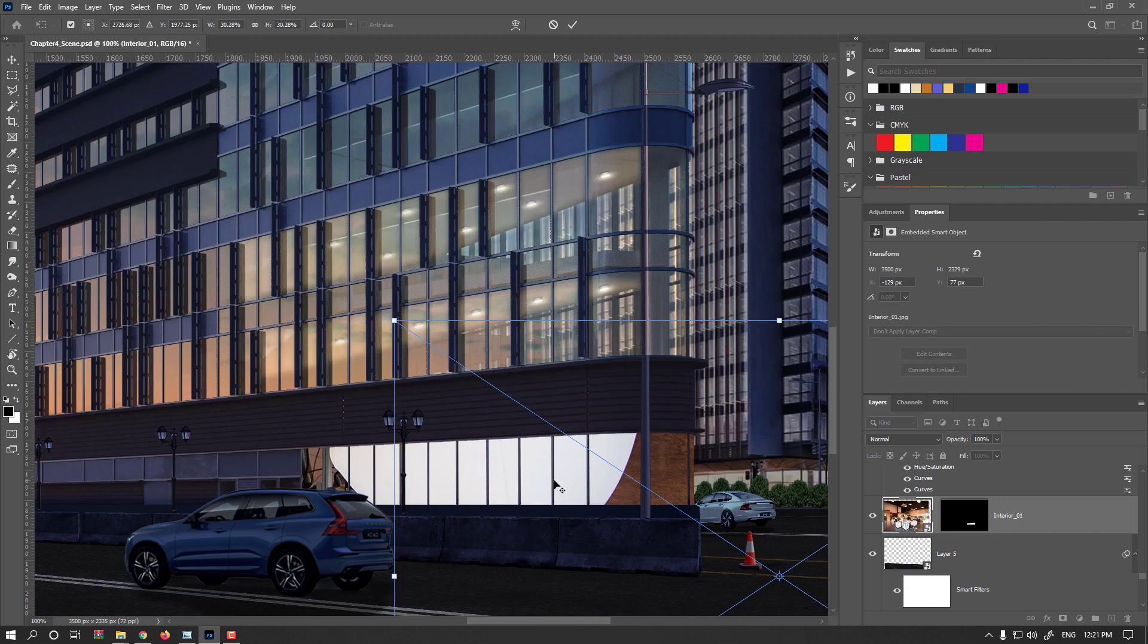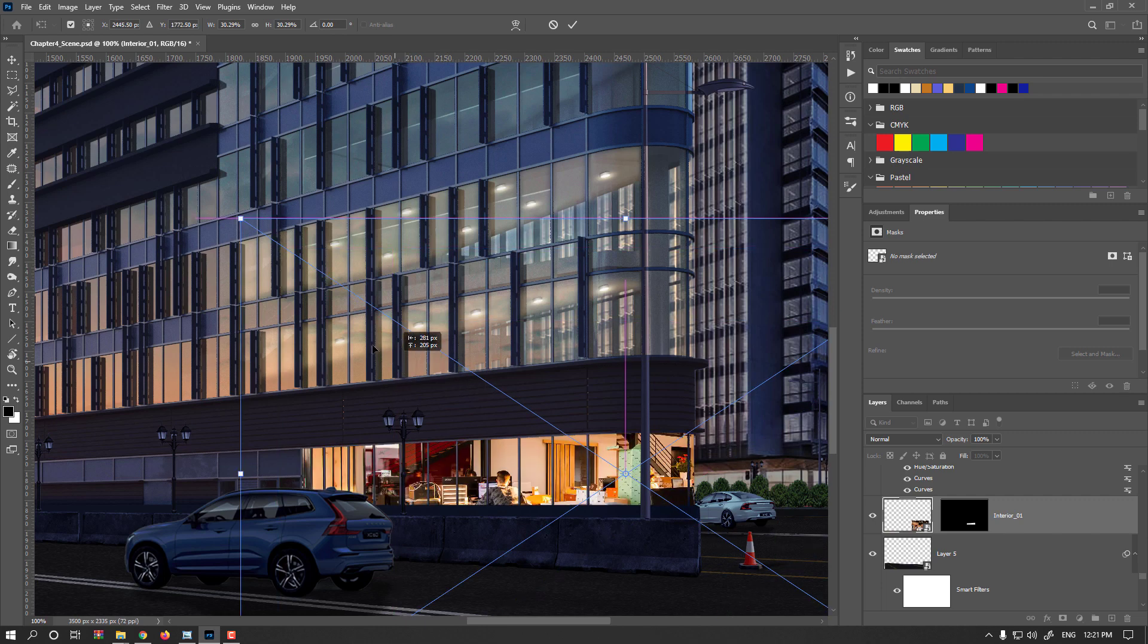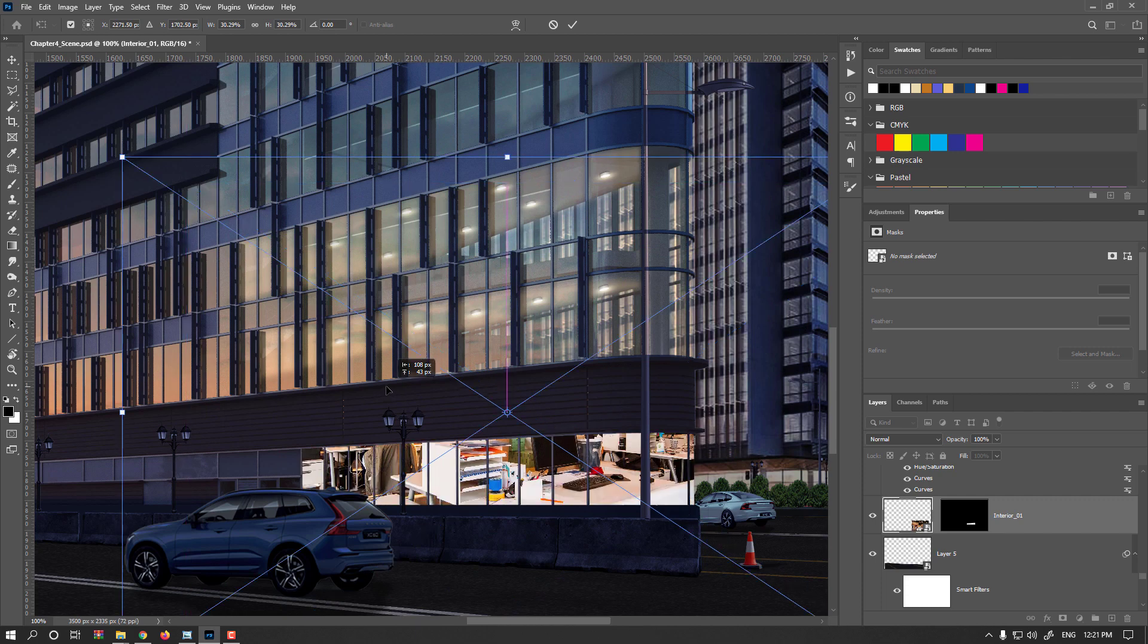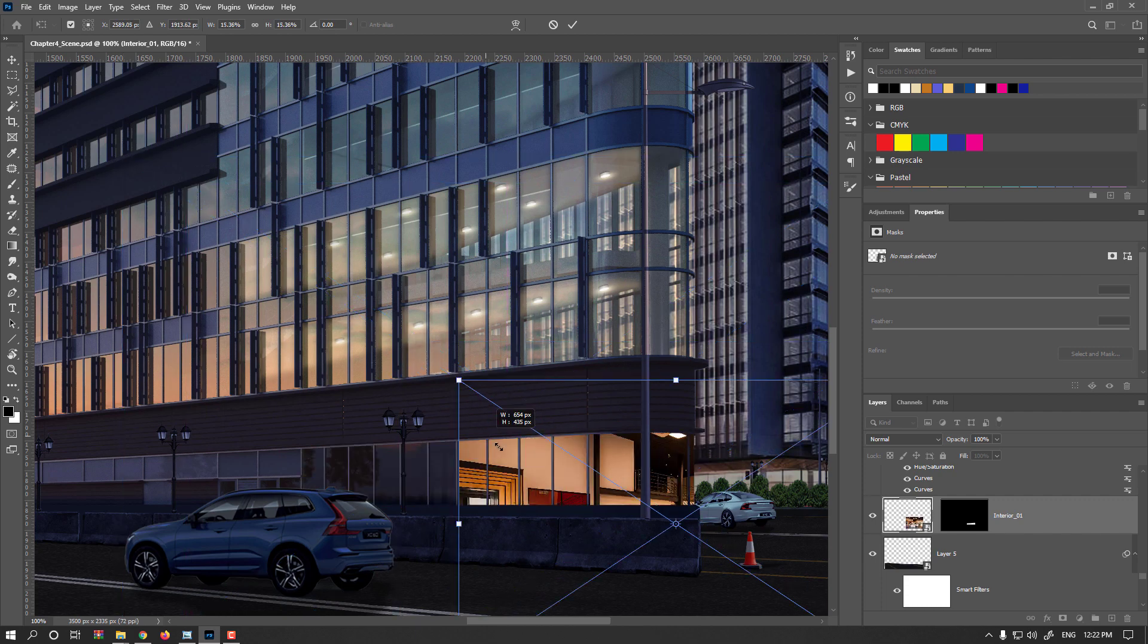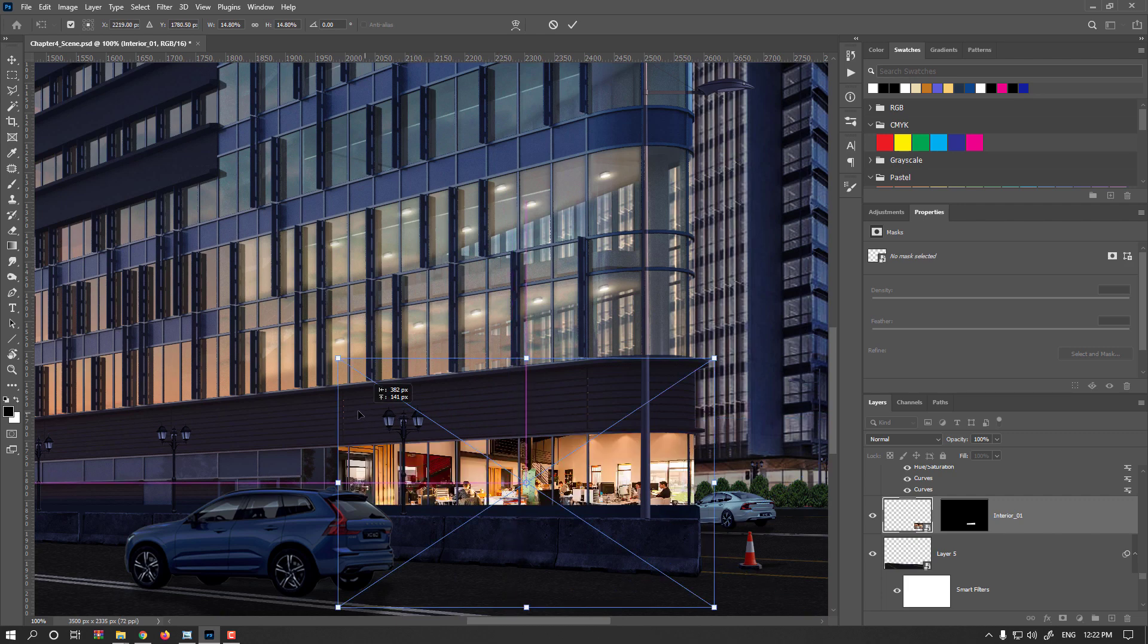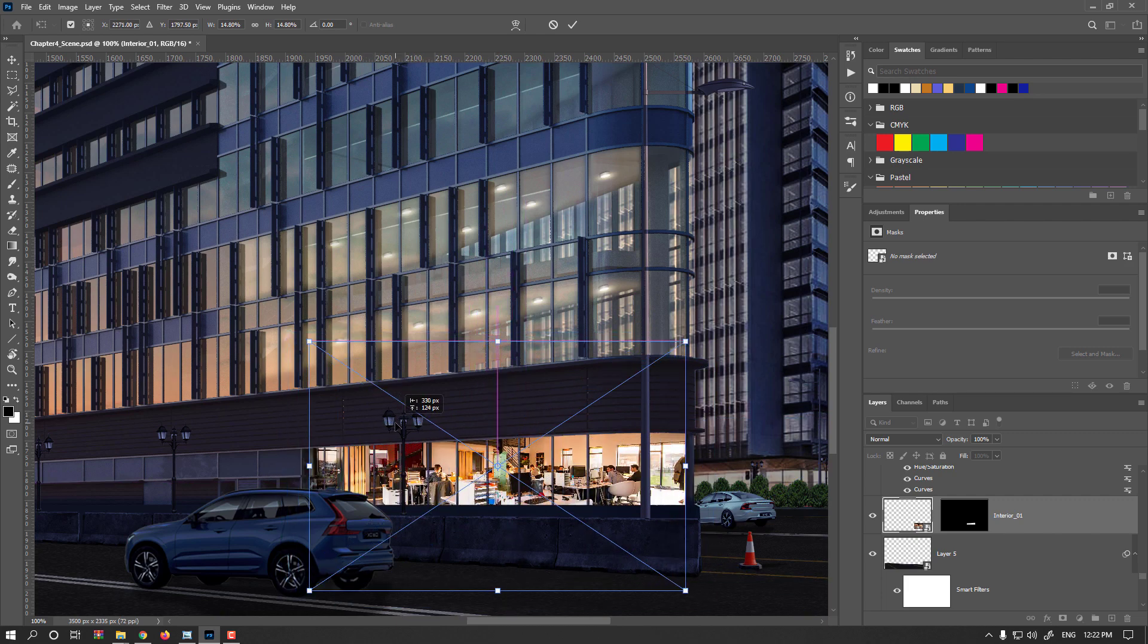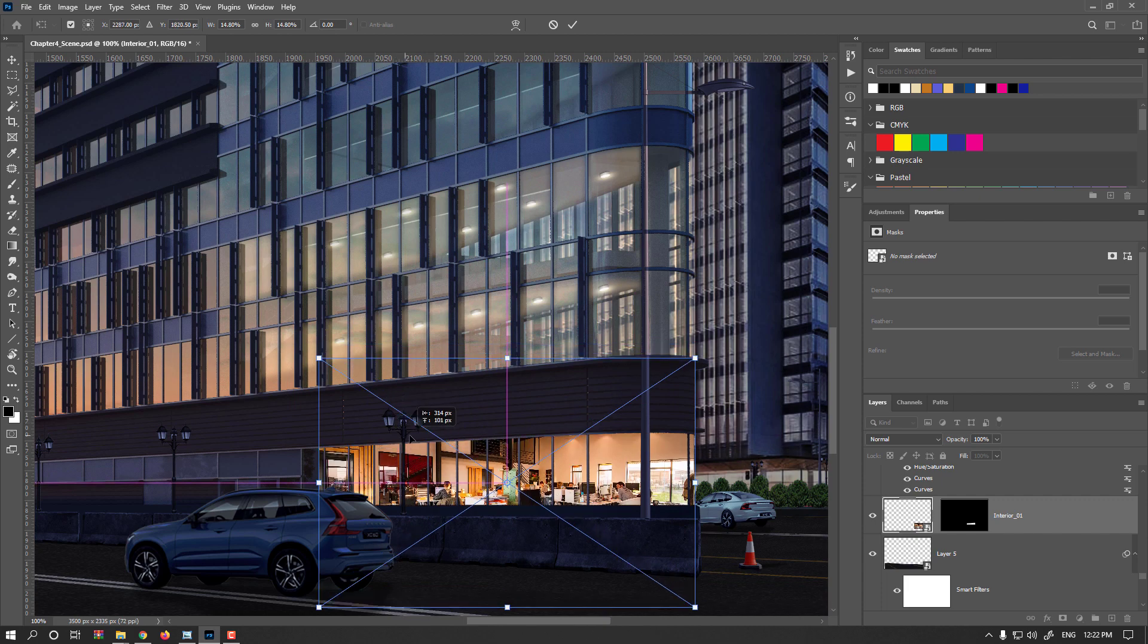Again, it's better to use your 3D software and if it's getting too heavy, you could apply OSL shader. But as just a simple interior, I'm trying to make some kind of interior here to check if it's working or not.